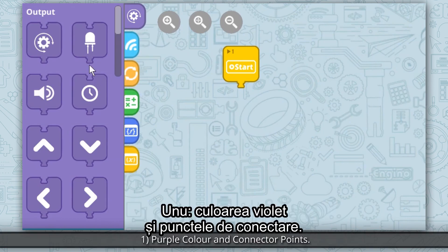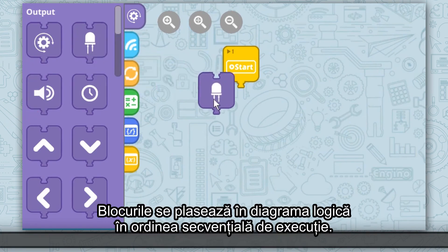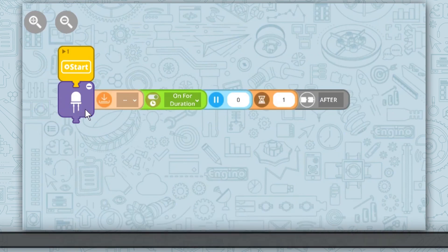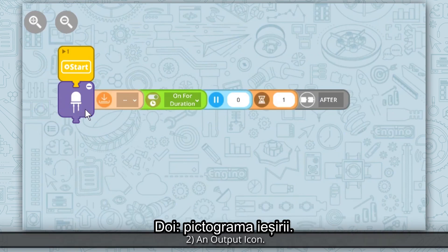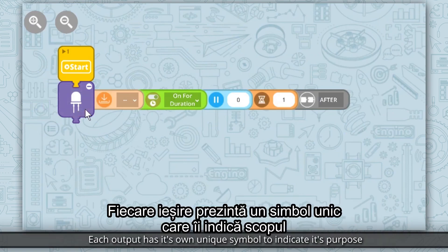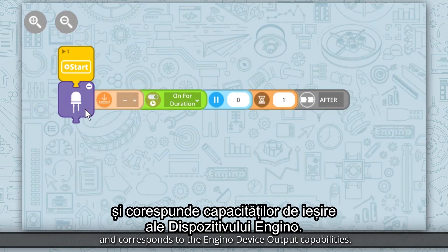Characteristic 1: Purple color and connector points. They are placed directly in the flow diagram in the sequential order to be executed. Characteristic 2: An output icon — each output has its own unique symbol to indicate its purpose and corresponds to the NGNO device output capabilities.